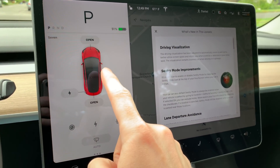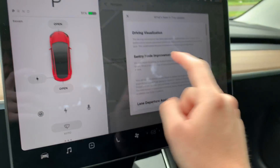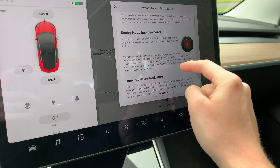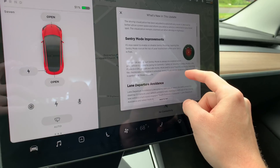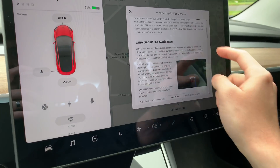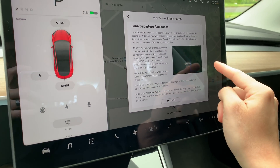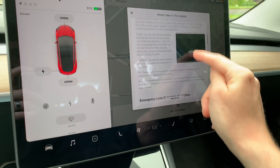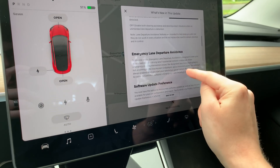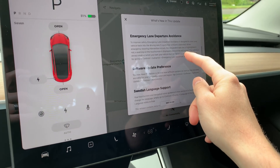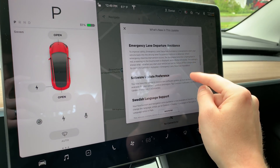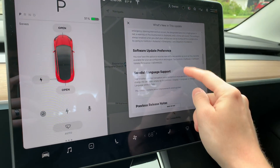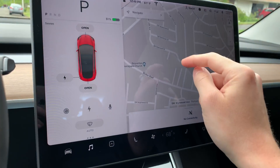I'll do a quick second video on that so watch that. Sentry mode now allows you to have it enabled automatically, which is cool. There's a new auto lane departure avoidance feature — might try that later. There's also emergency lane departure avoidance. You can update your software update preferences, and those are the biggies.